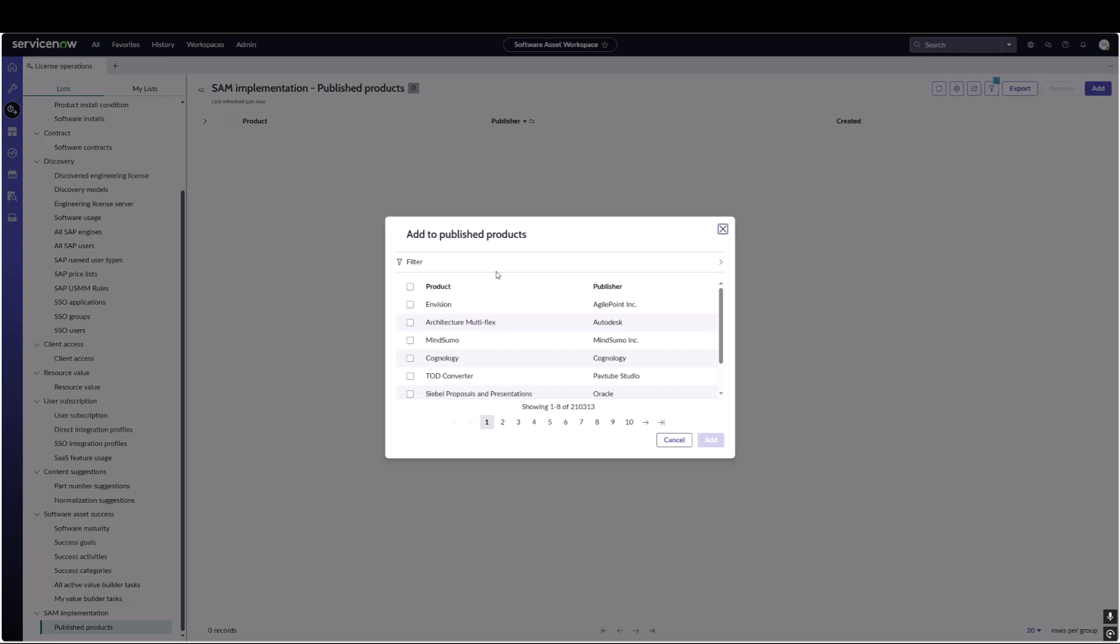We can do it by the individual product or we can do it by the publisher or product family. One thing to keep in mind is if we have standalone products that are also available as part of a suite, it might be a good idea to add both the standalone and the suite, or in some cases just add the entire product family. For the purposes of this demonstration, we are going to do the product Windows Server and a suite that it also comes in, which is Core Infrastructure Server.